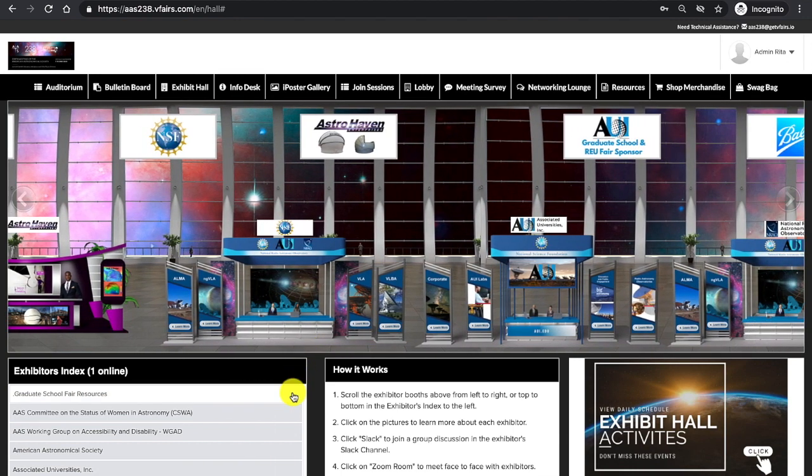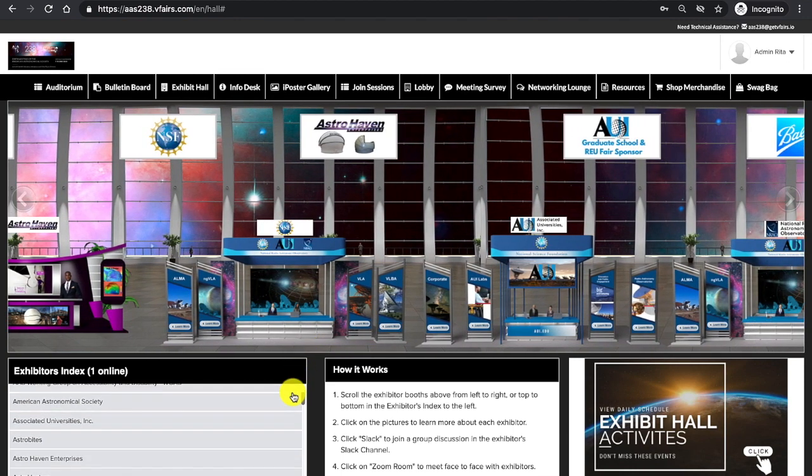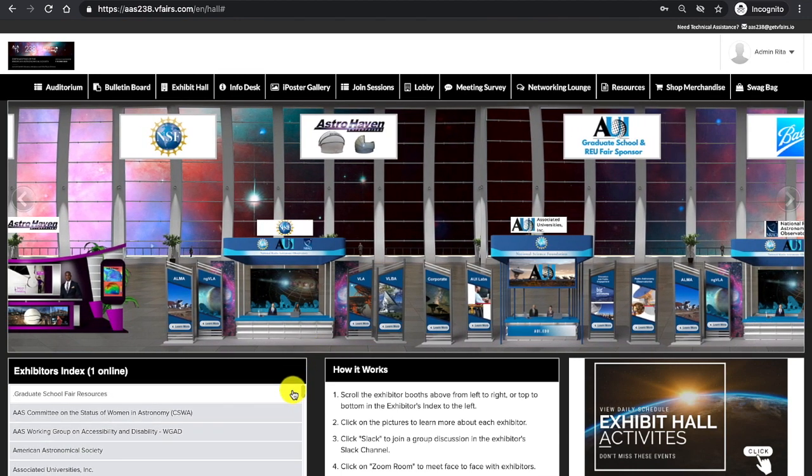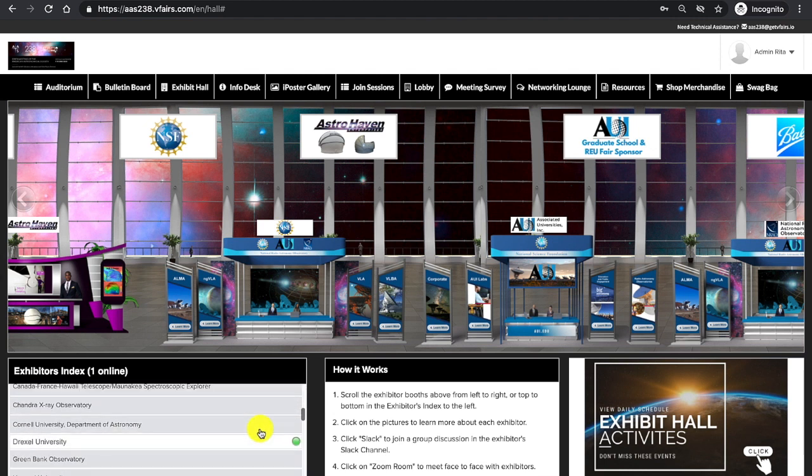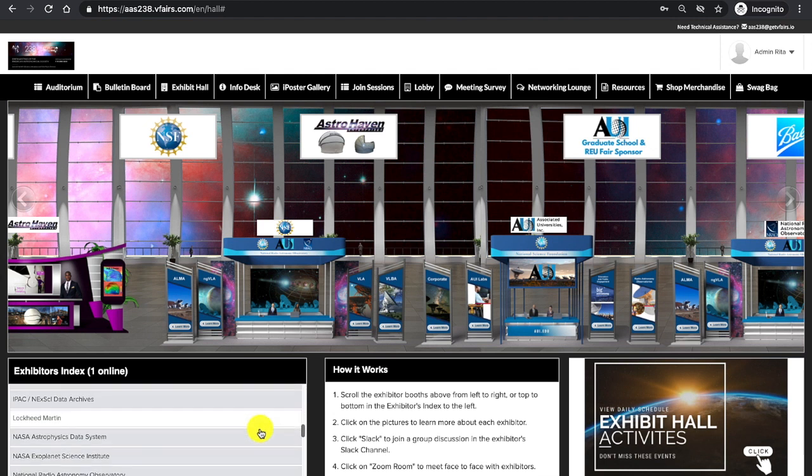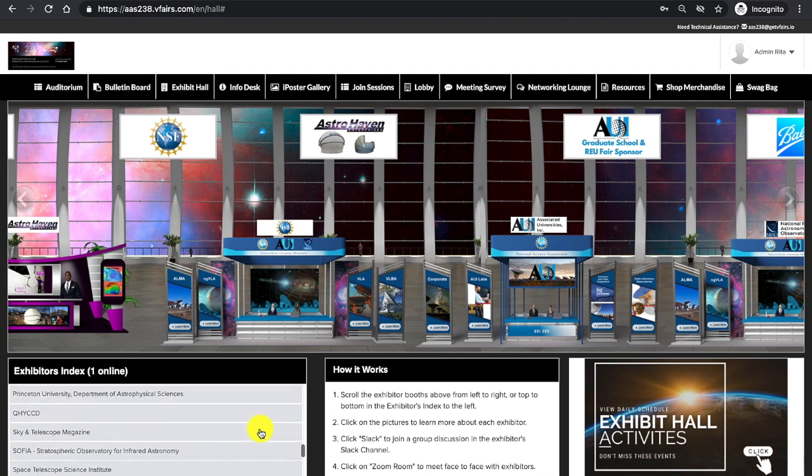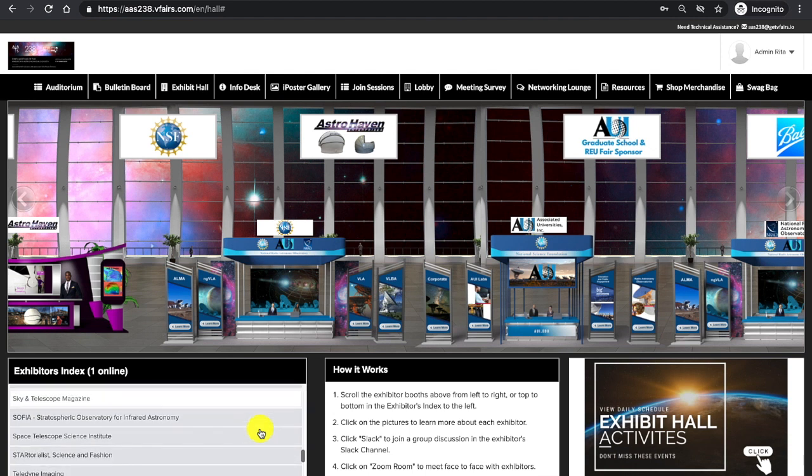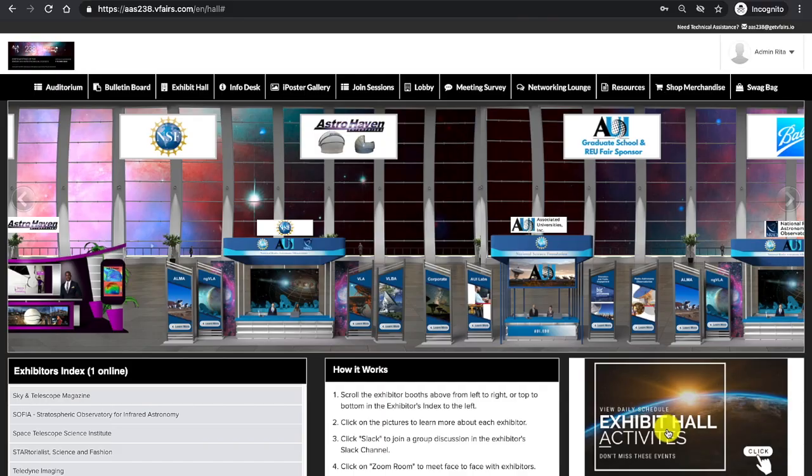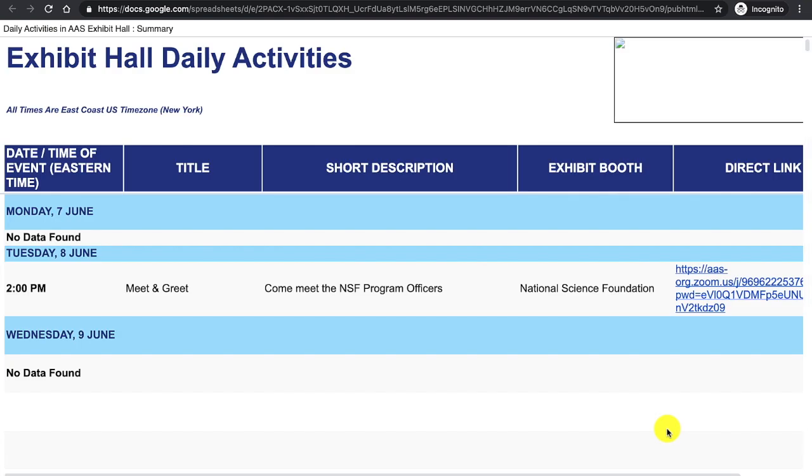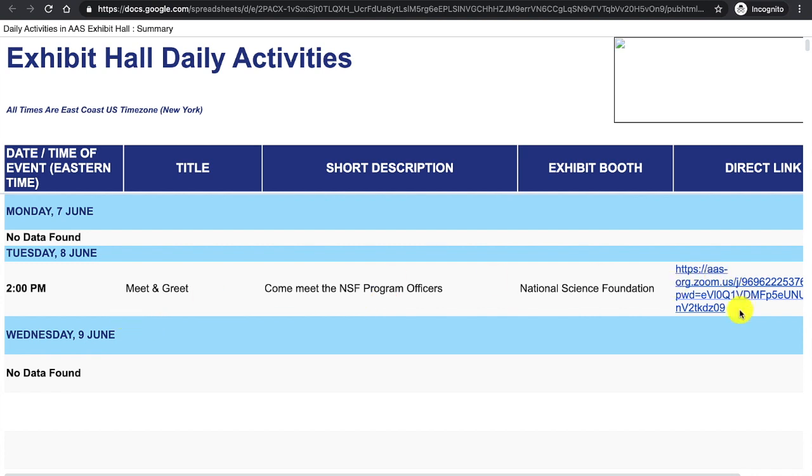Also, noting the bottom left corner of the screen, I see an exhibitor index that lists all of the exhibitors participating in AAS 238. To the right, I see Exhibit Hall activities. I click that button and it opens up the daily activities that will take place in the exhibit hall. Noting there is an event happening on Tuesday, June 8th with, looks like the NSF team is hosting a meet and greet. What a great event. And here's the direct link to attend said event.